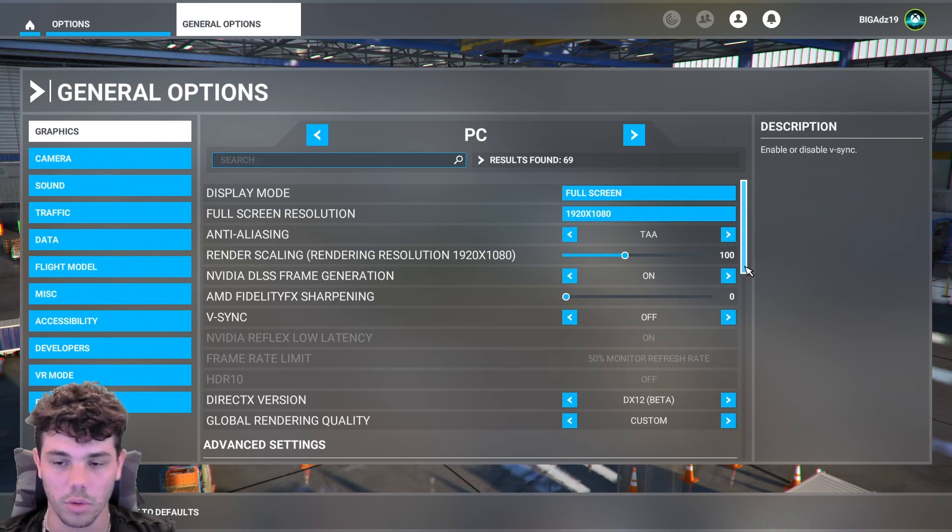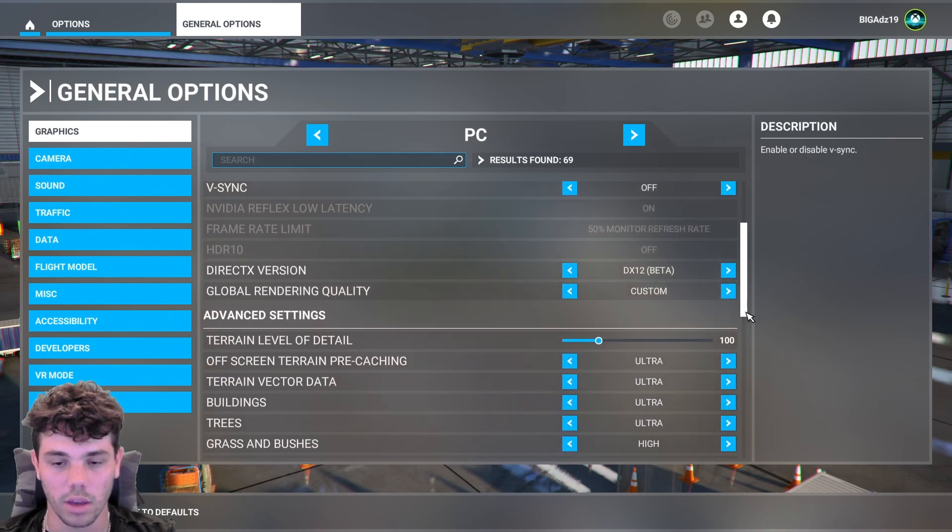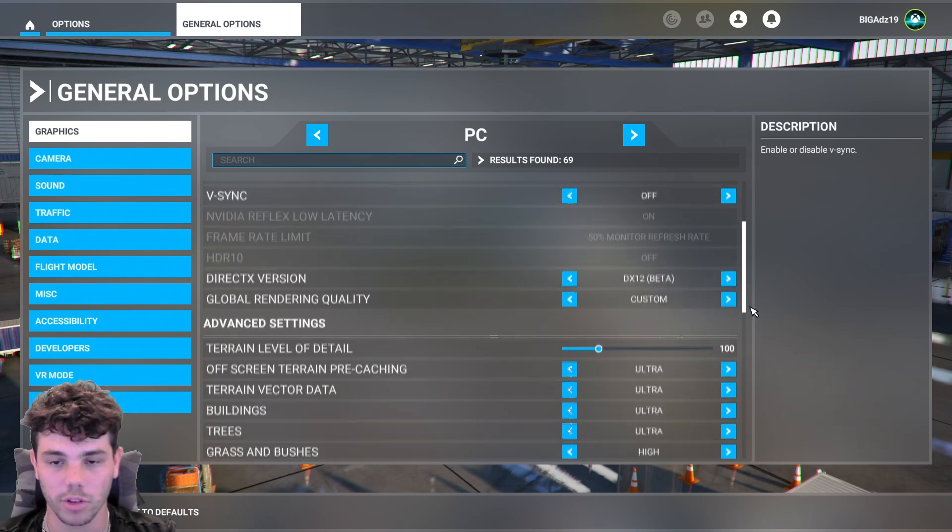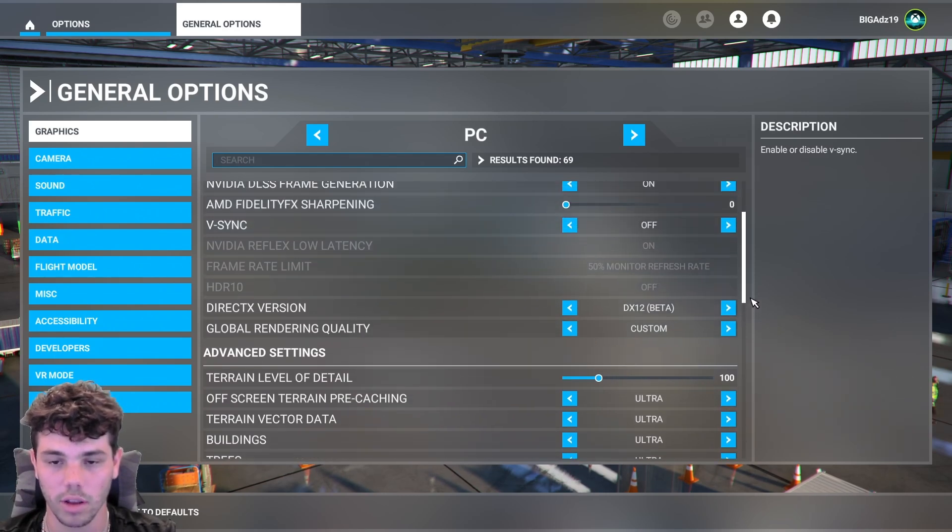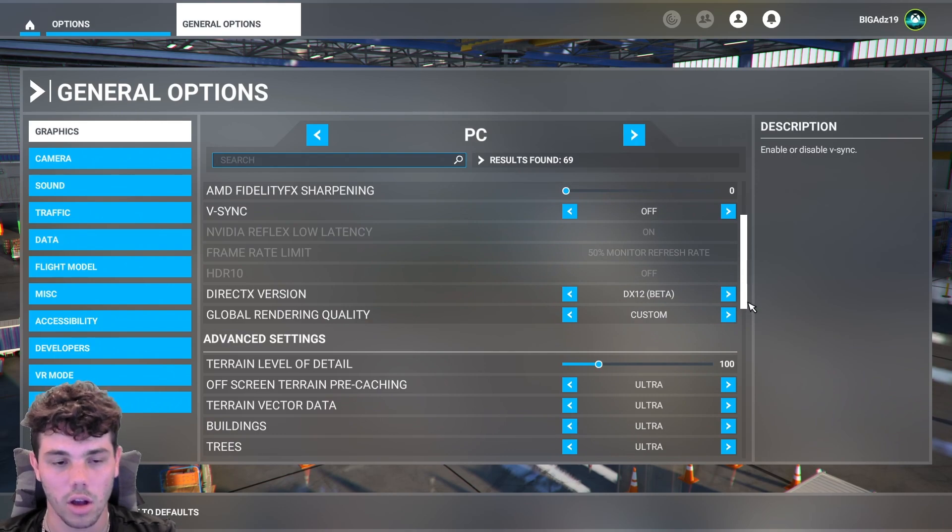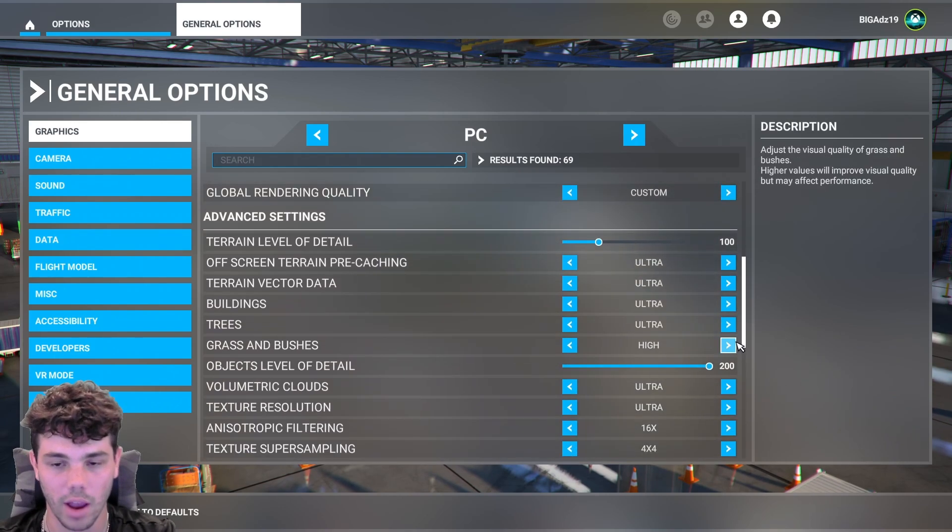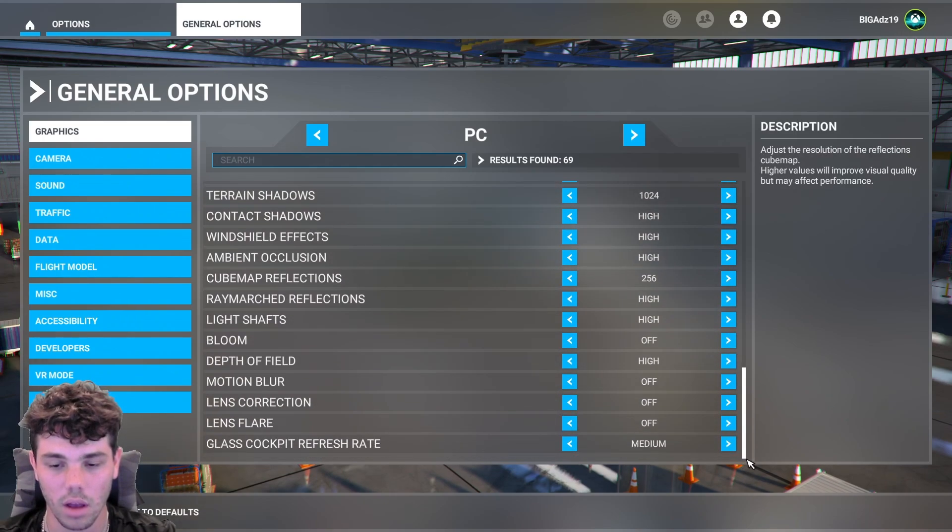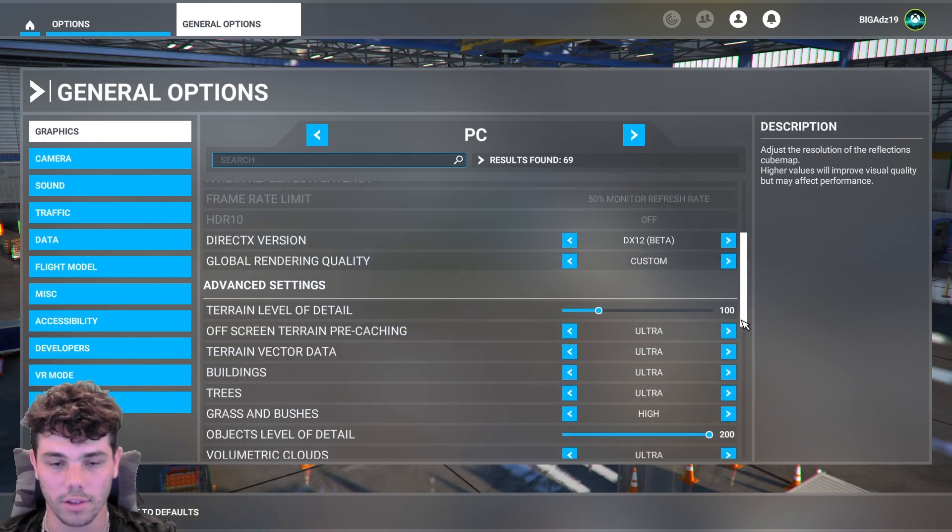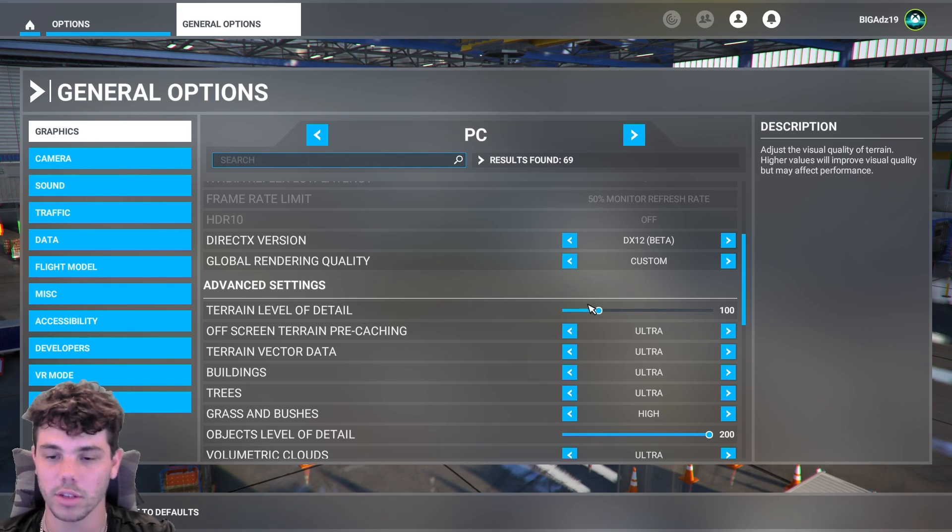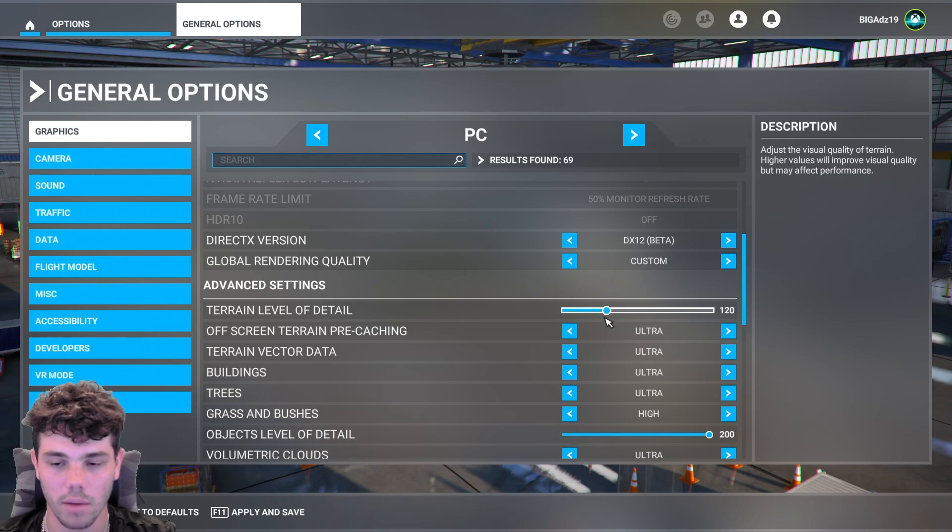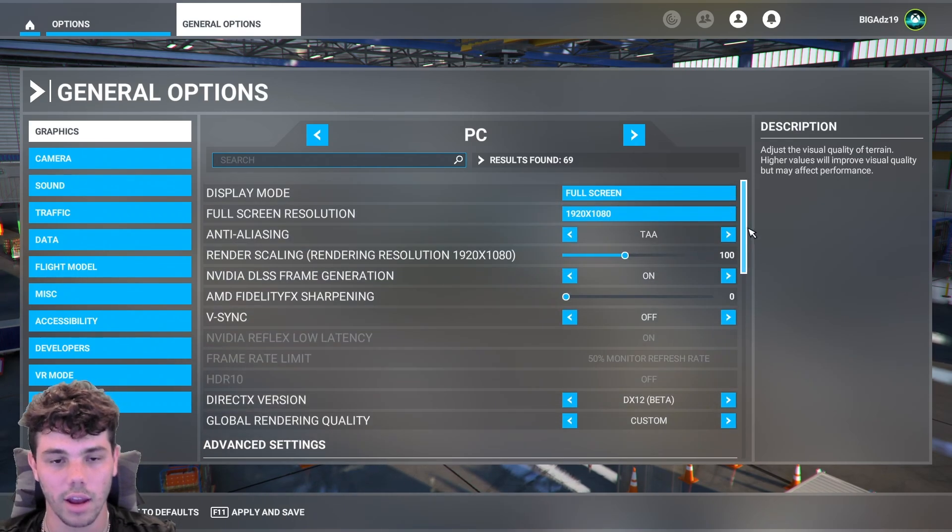I'm just going to go through my settings real quick for how I got that first clip in the beginning, just in case you guys were wondering. This is a 3060 overclock 12 gigabyte card. So I have everything mostly in ultra and high. Except the only thing is I have my terrain level detail at 100 just because I think there's no point in having it any higher than that. But yep, those are my settings, guys.